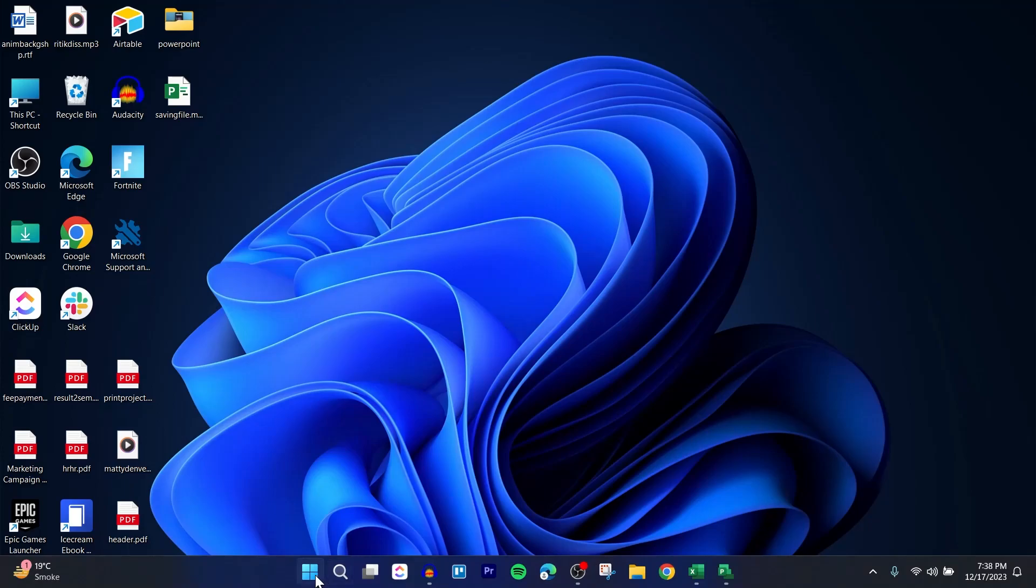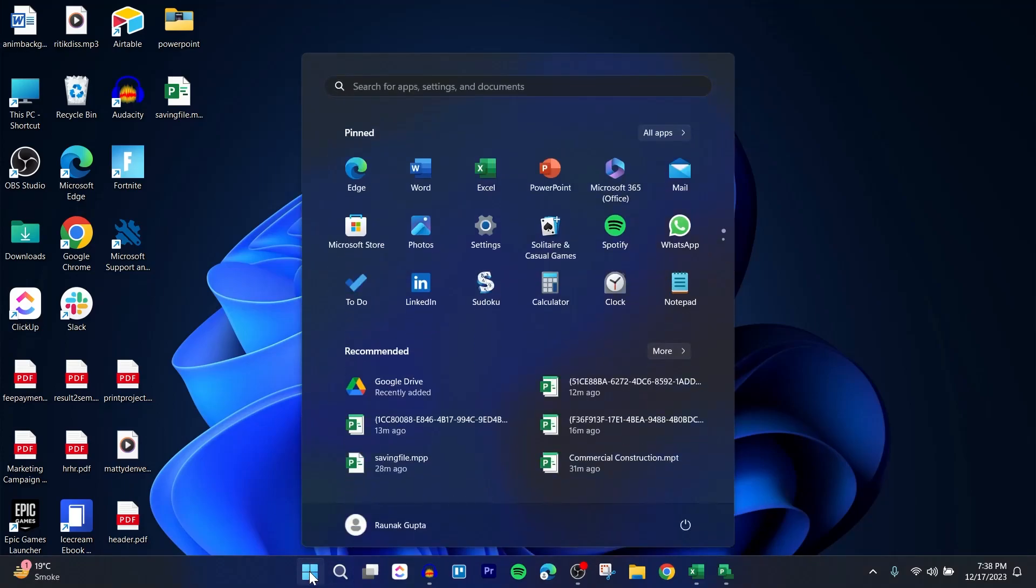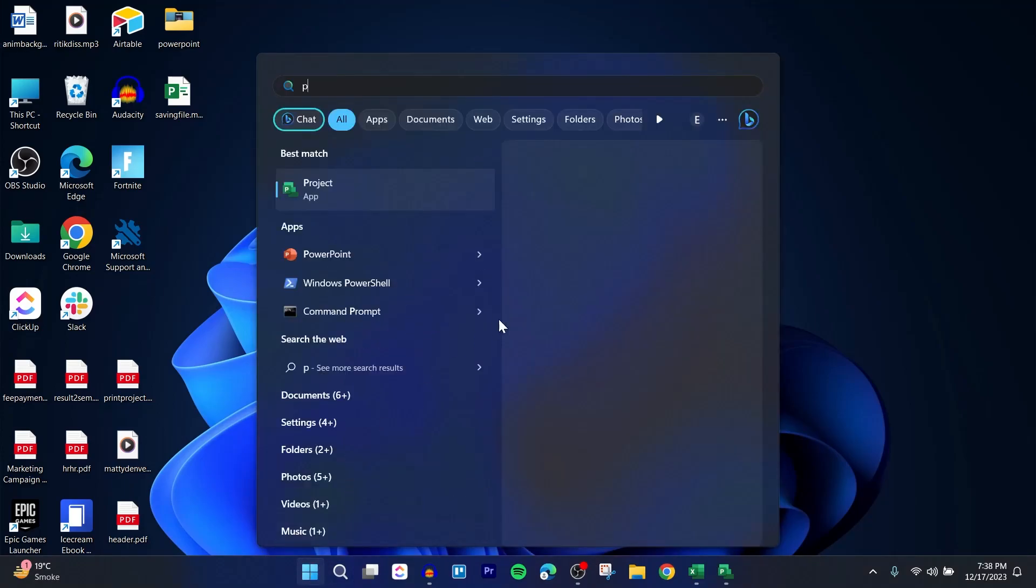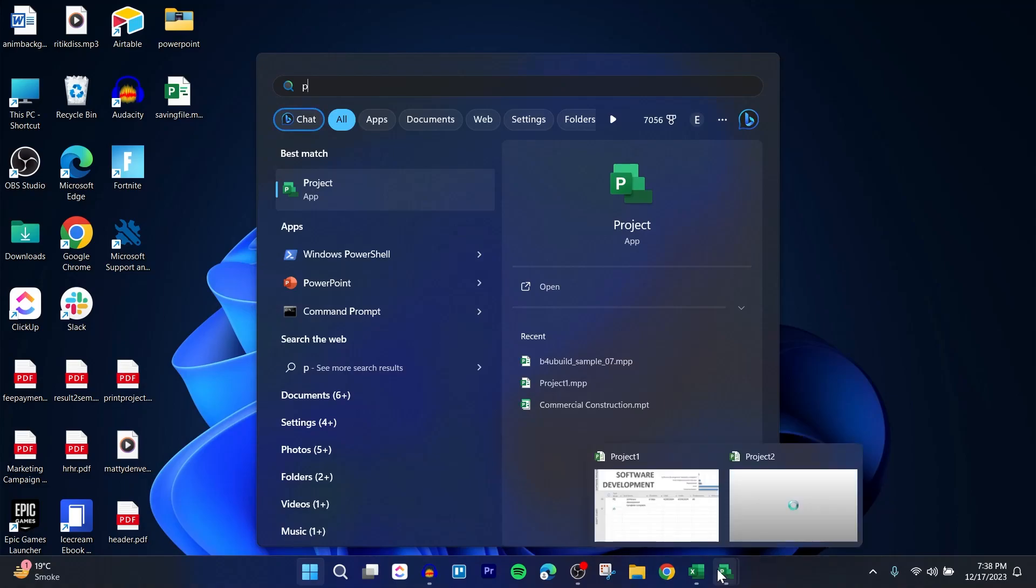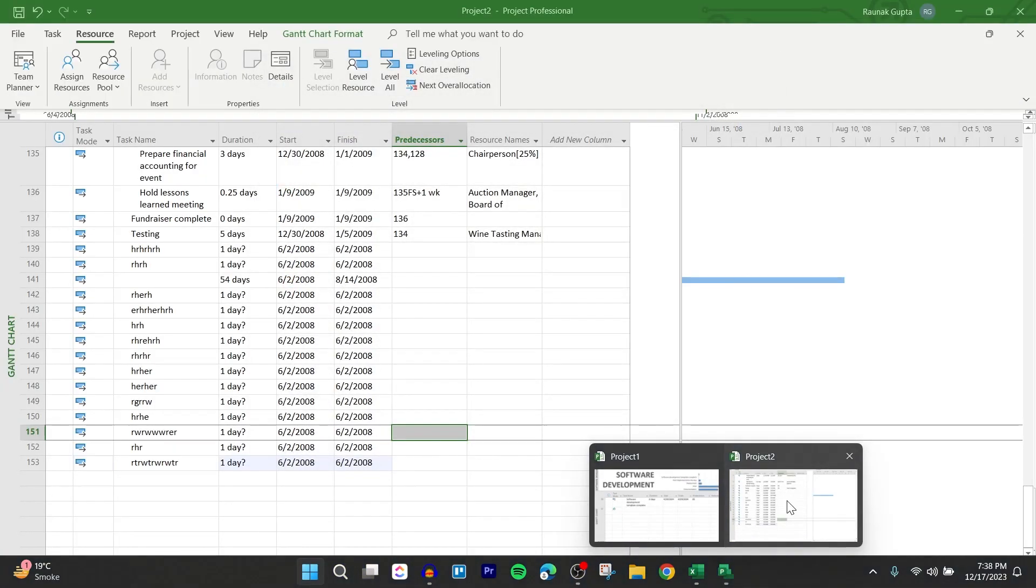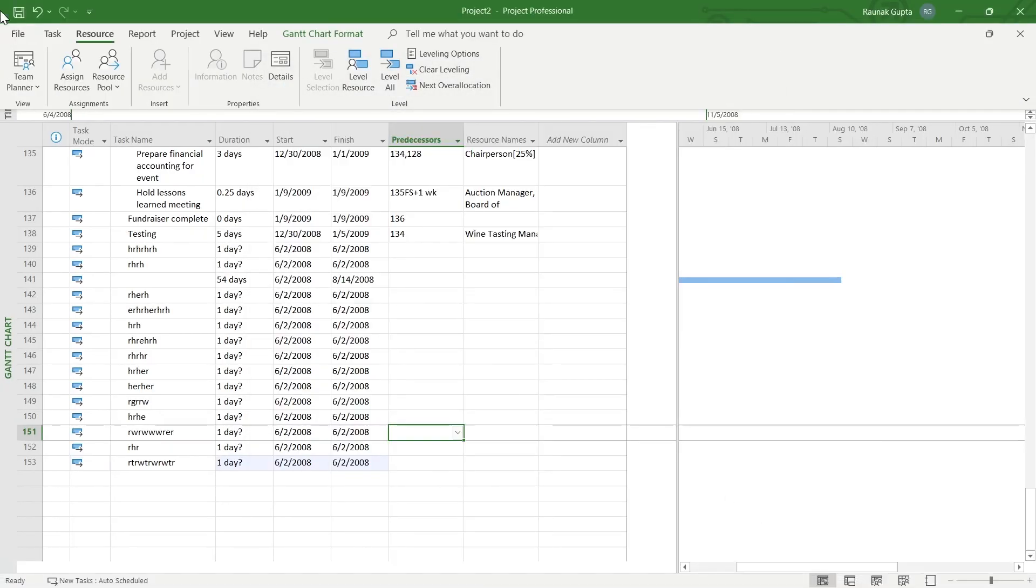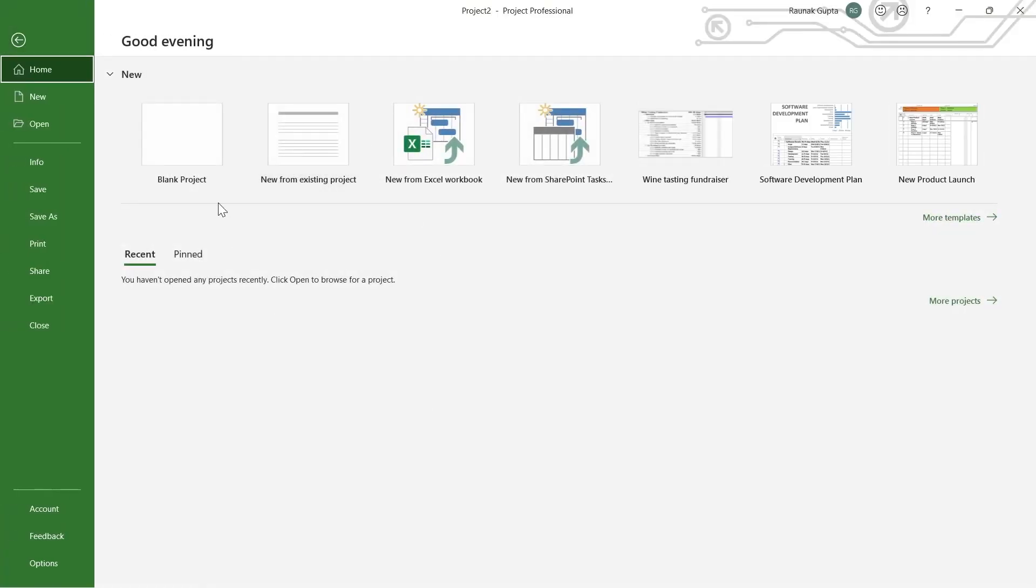For this, first of all, you'll have to open your PC, go to the Start menu and search for Projects. Then open the Projects application and simply navigate to the project that you've been working on.